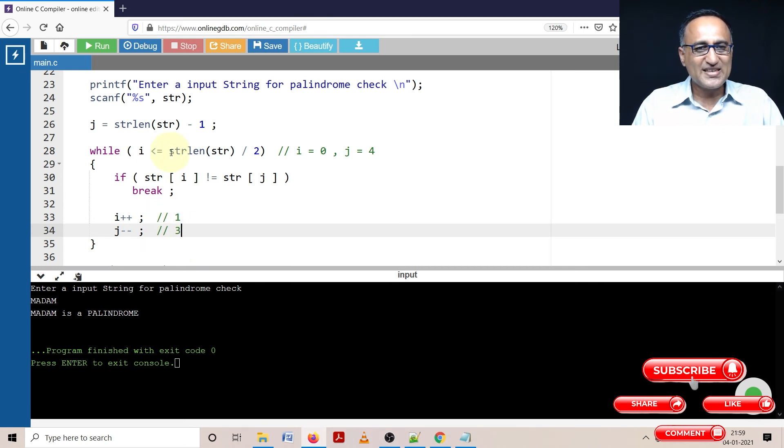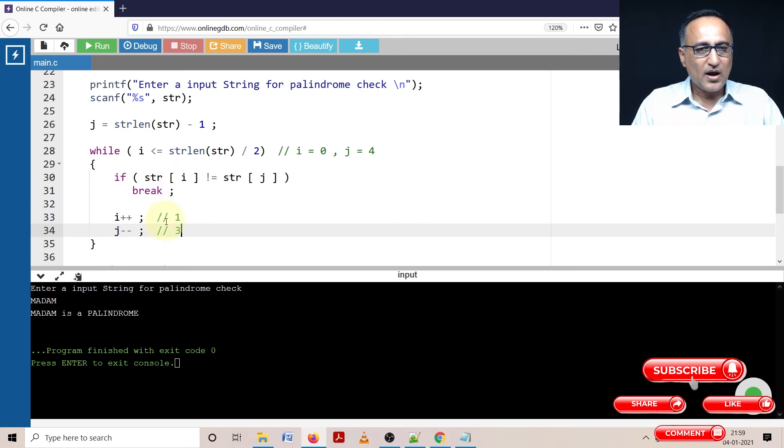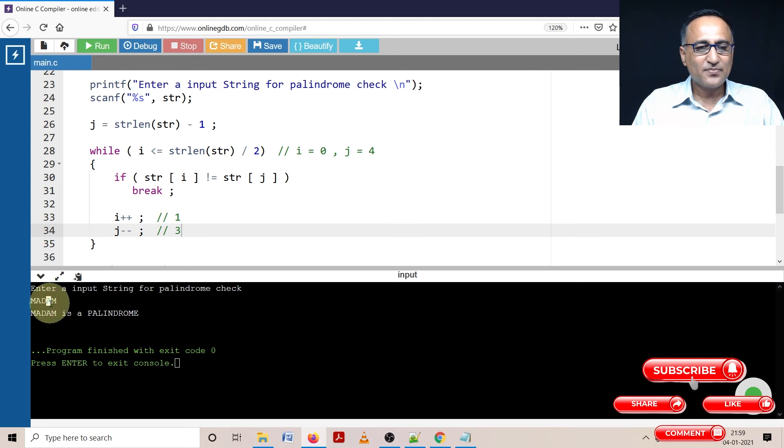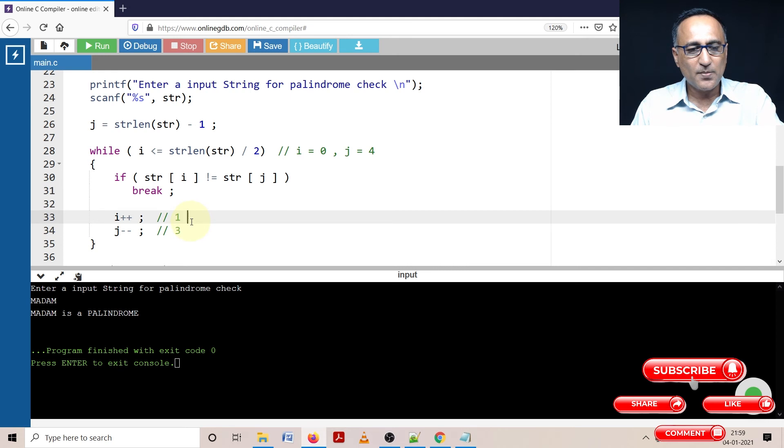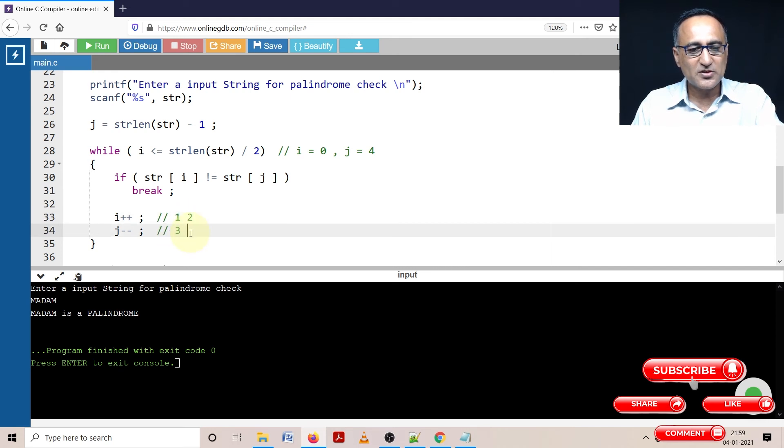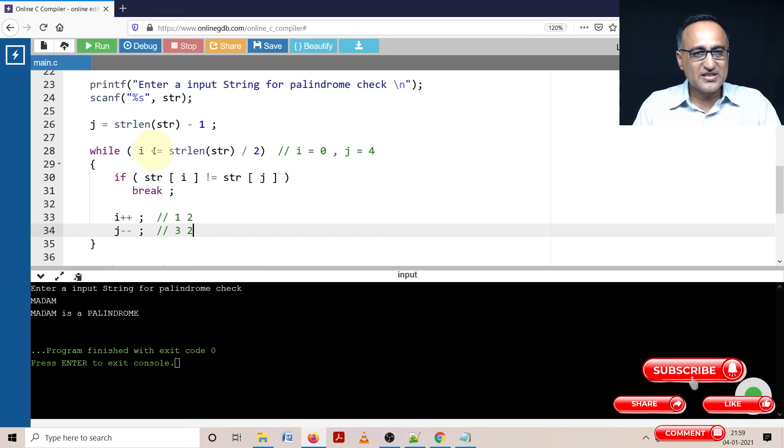1 is less than or equal to 2, still true. Now i is 1, j is 3. A is compared with A. Still this condition is false. So i is increased to 2, j from 3 also becomes 2. We're still okay because 2 is still less than or equal to 2.